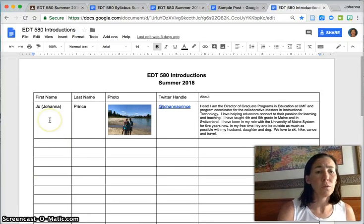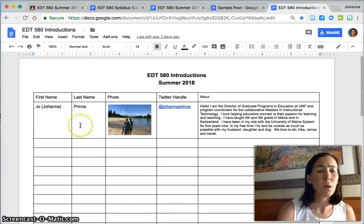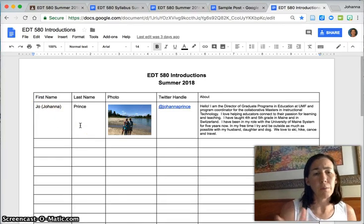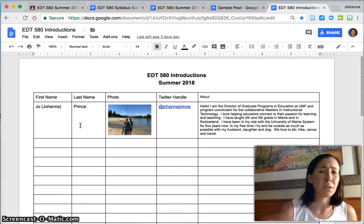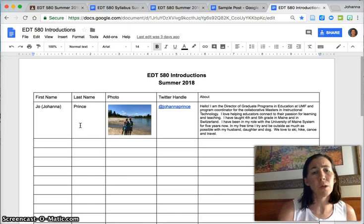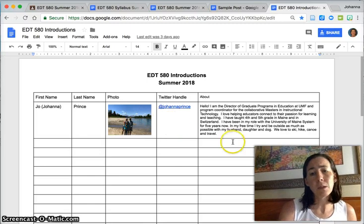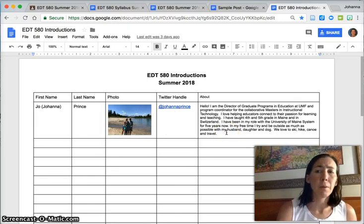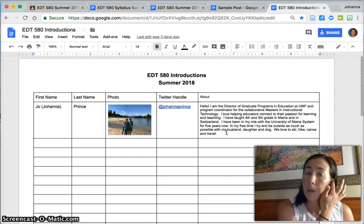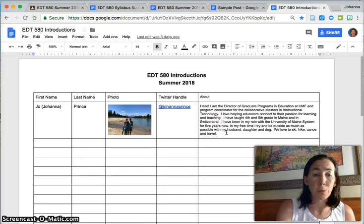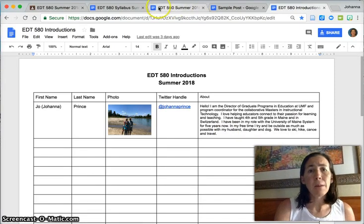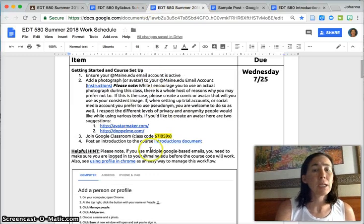You can just use the next available row in the document. You'll give us your first name. If you have a preferred name, you can give us both—the name that we'll see printed with your account and then a preferred name, a photo, your Twitter handle, and then just a short paragraph about yourself, who you are, what kind of work that you do.